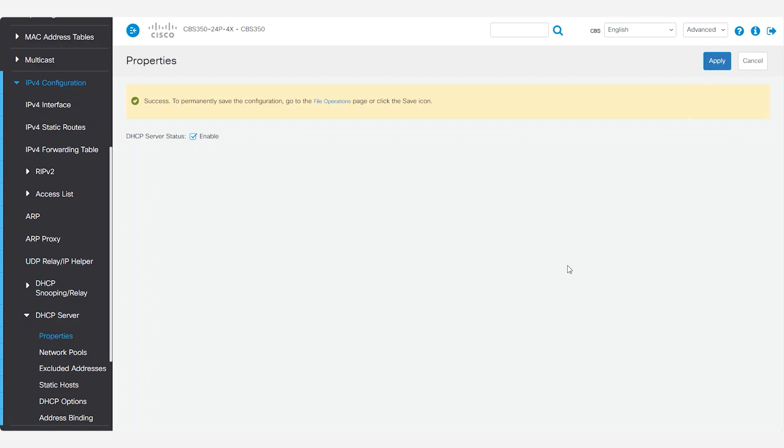It's important to remember that a switch cannot be configured as a DHCP server if the switch itself is a DHCP client. If you receive an error message that this is your situation, you can change the IP address of the switch to a static IP. If you aren't sure how to change this, click the link in the description for a video that covers these steps.